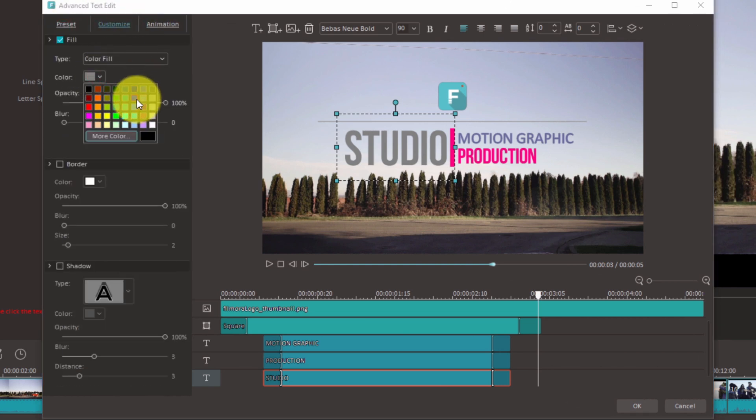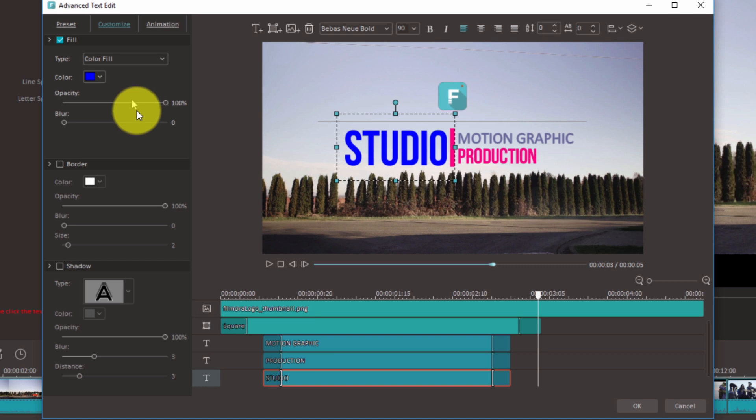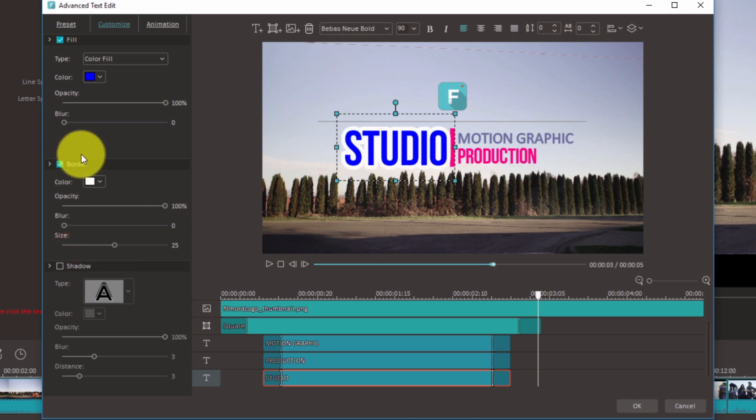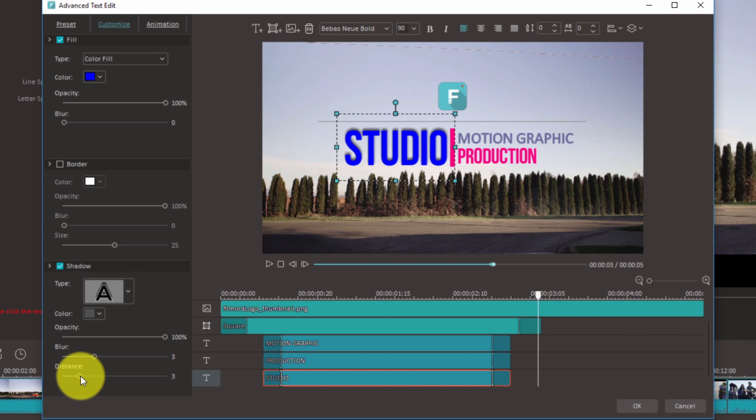Under customize, you can change the color of your text, add border, shadow, and adjust the opacity so you can have see-through text.